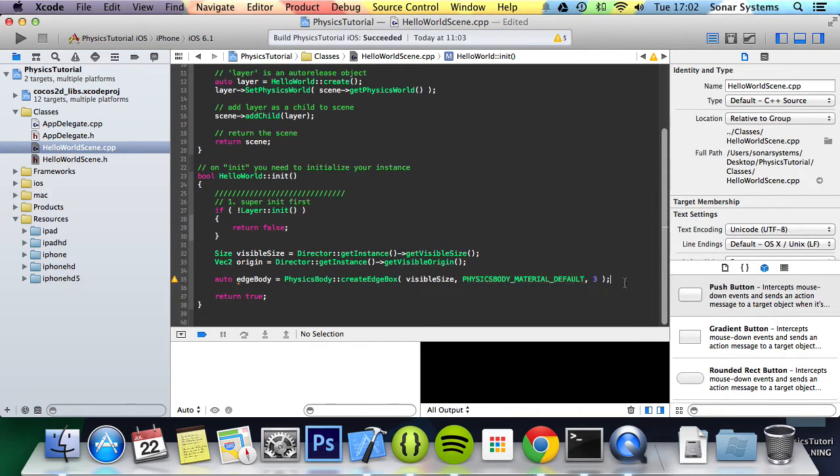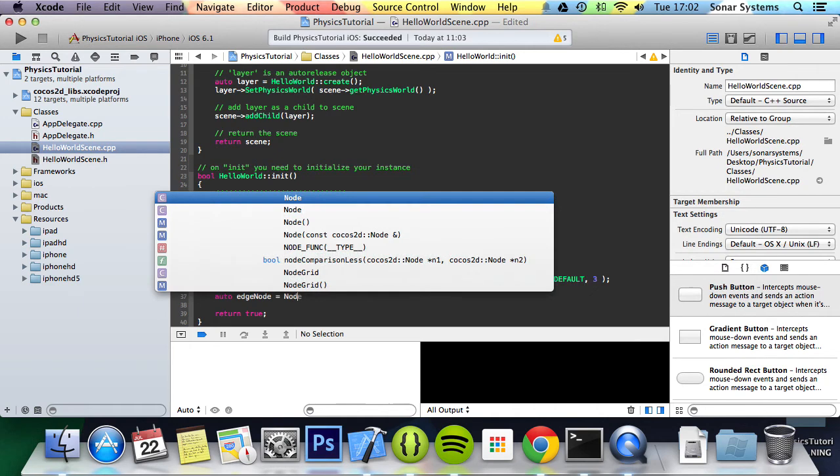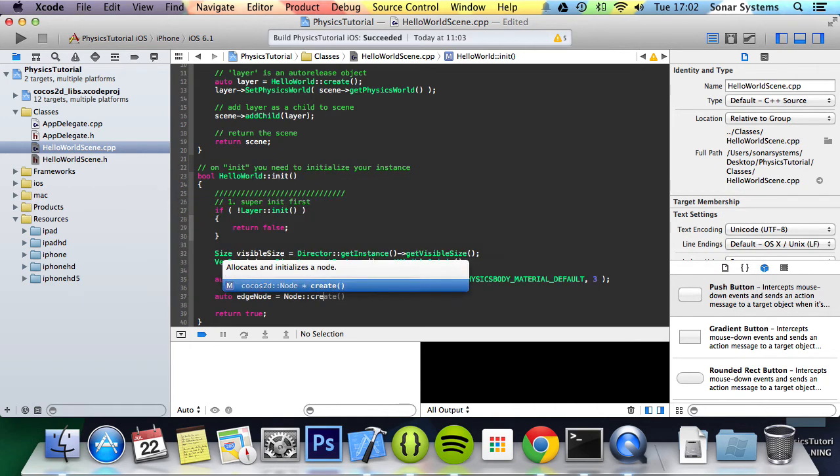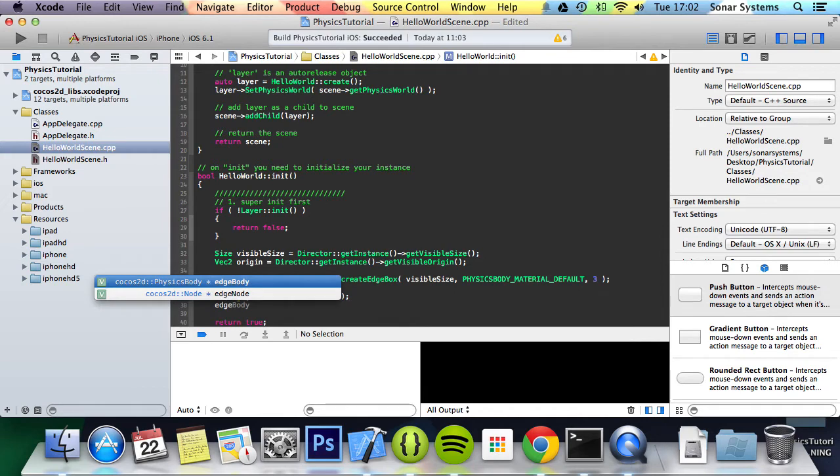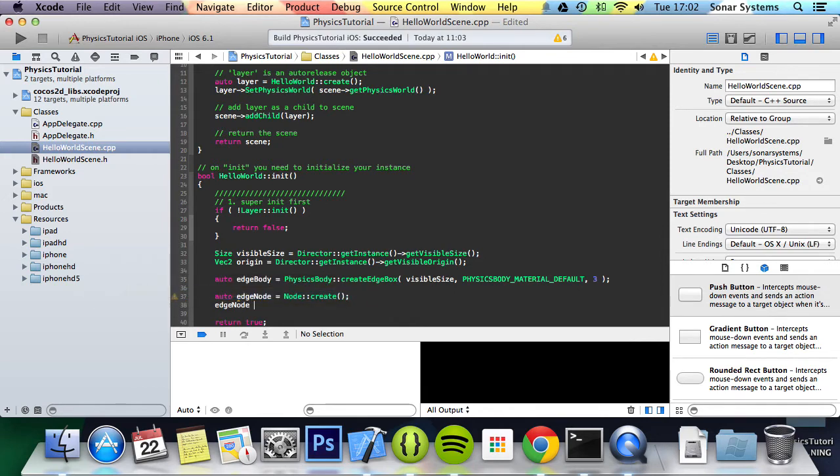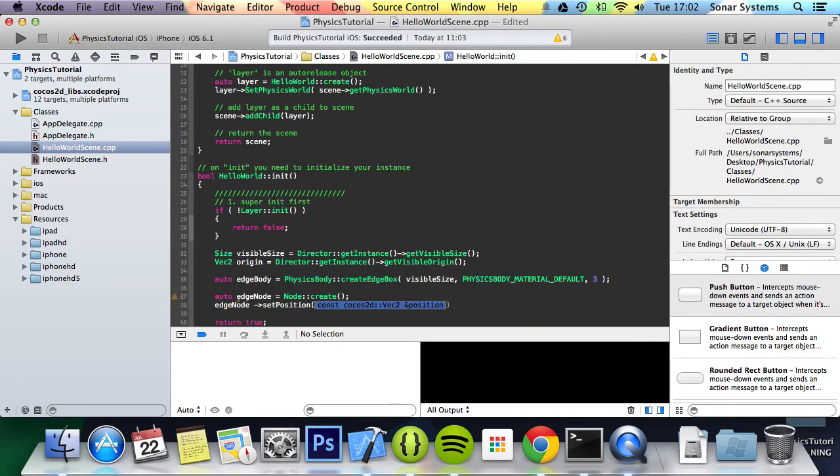And the next thing we're going to do is auto edge node equals node colon colon create. So this is like an empty node. It's not a sprite or anything like that.